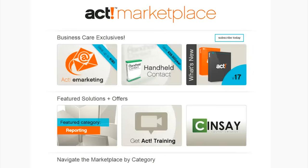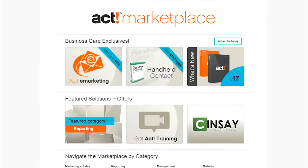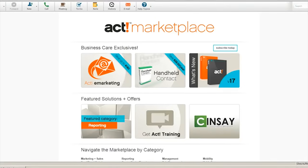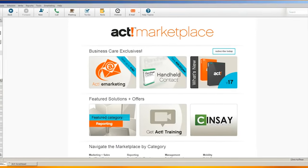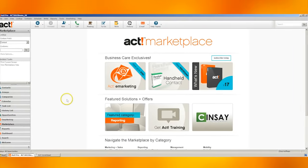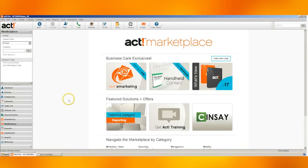Lastly, like Salesforce, ACT also has a marketplace. There, users can sign up for email marketing campaigns, more advanced contact integration, and newer editions of the software.